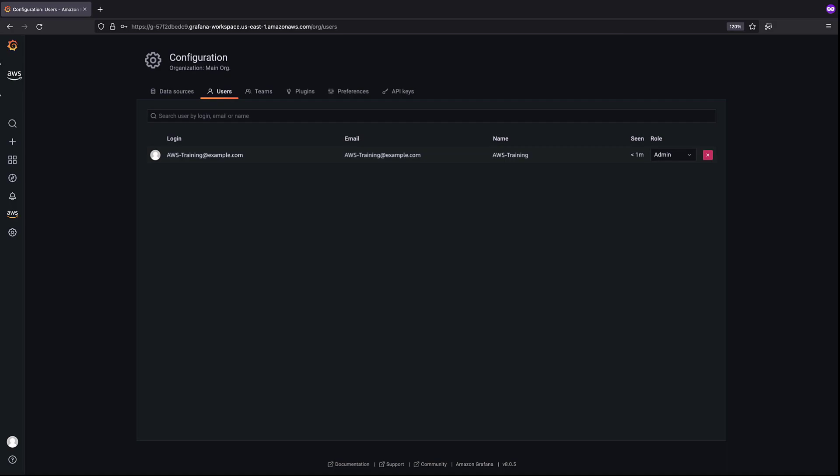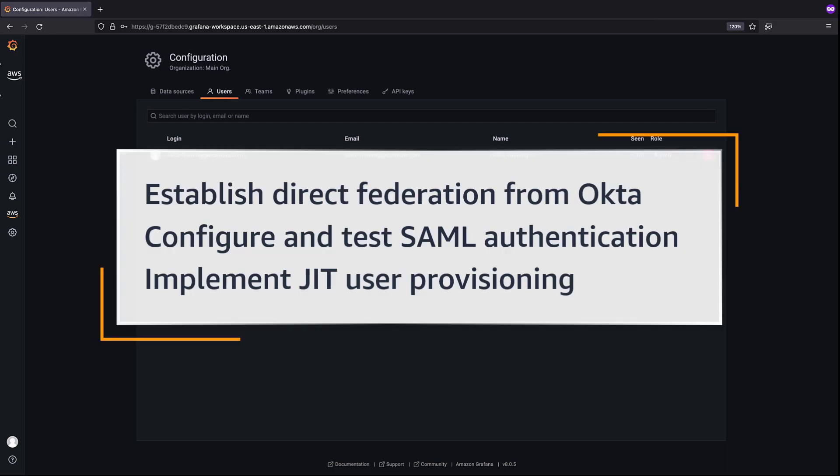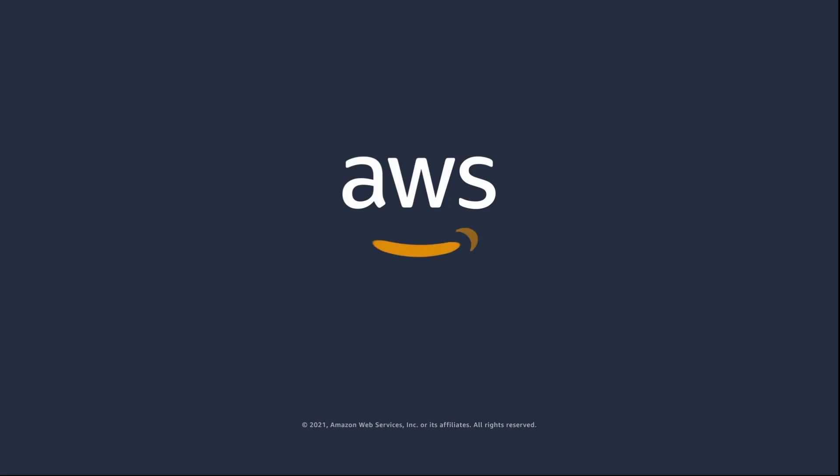If the attribute hadn't matched, we would have logged in as a viewer only, and this page would not be visible. You've just seen how to set up Amazon Managed Grafana with Okta. You can learn more about this topic in the description and links for this video. Thanks for watching. Now it's your turn to try.